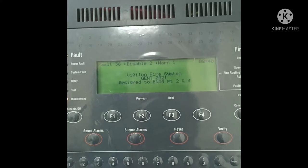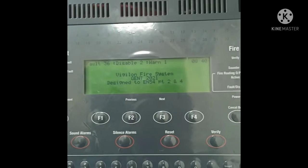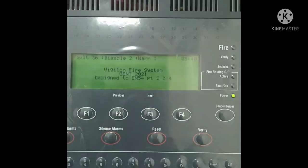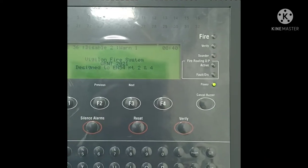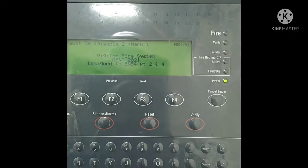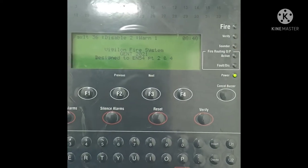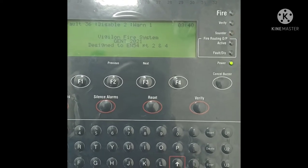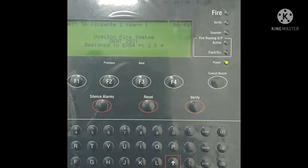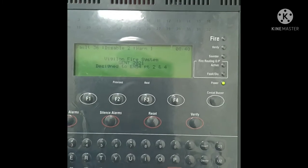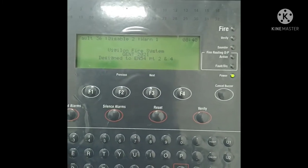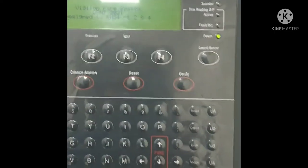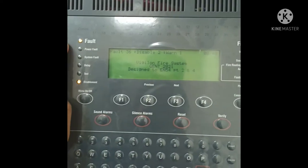Today I'm going to show you how to check the loop map. Sometimes we need to check the loop map if we have any problems in the loop, like open circuit, devices not working, open or short, lost devices — we can see all of that here, along with the status of our loop.